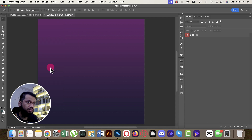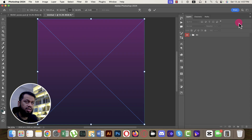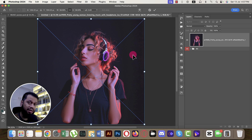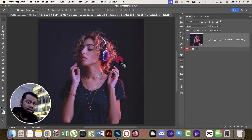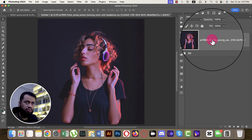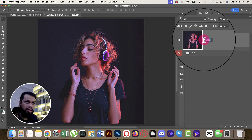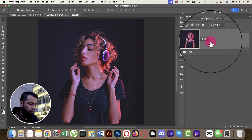Go to File and Place Embedded. I already created a photograph using Midjourney AI — you can generate this sort of photograph with free AI tools like Leonardo or Ideogram. Right-click and rasterize the layer, then name it 'photo' or 'your photo'.